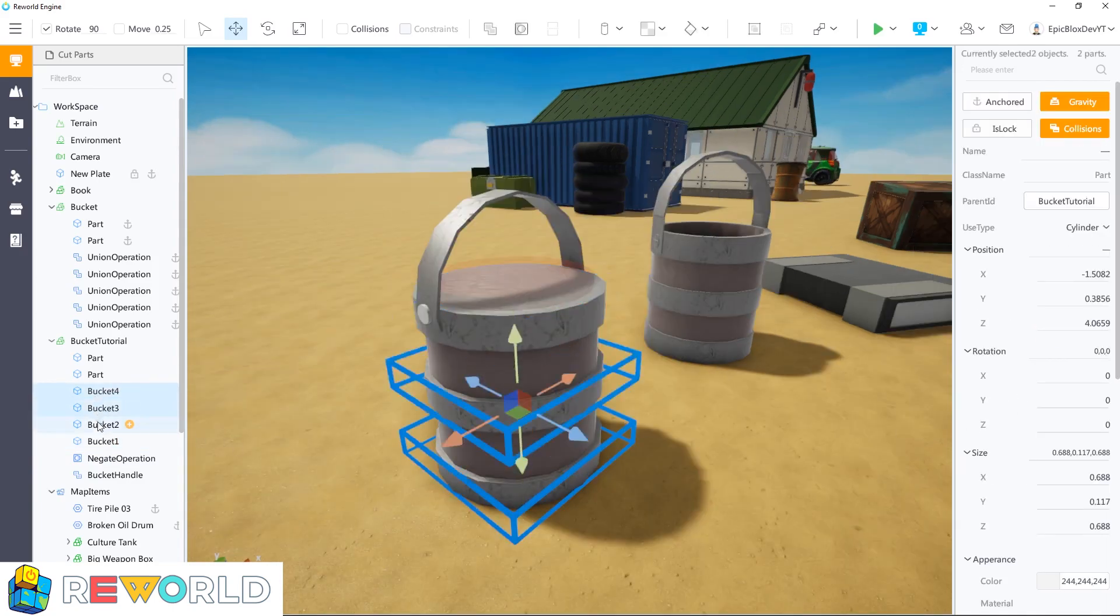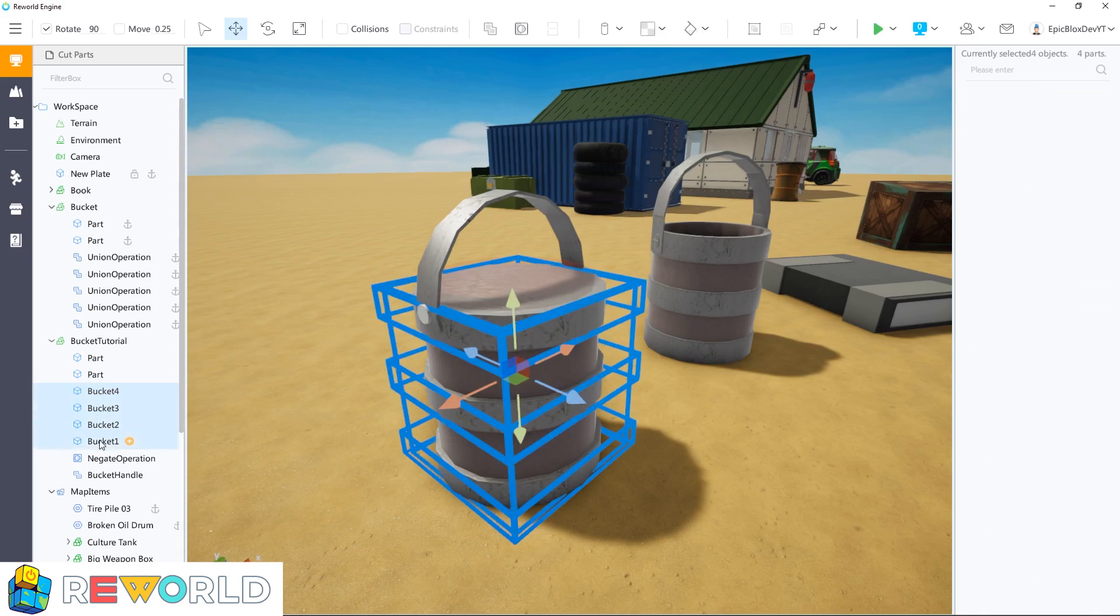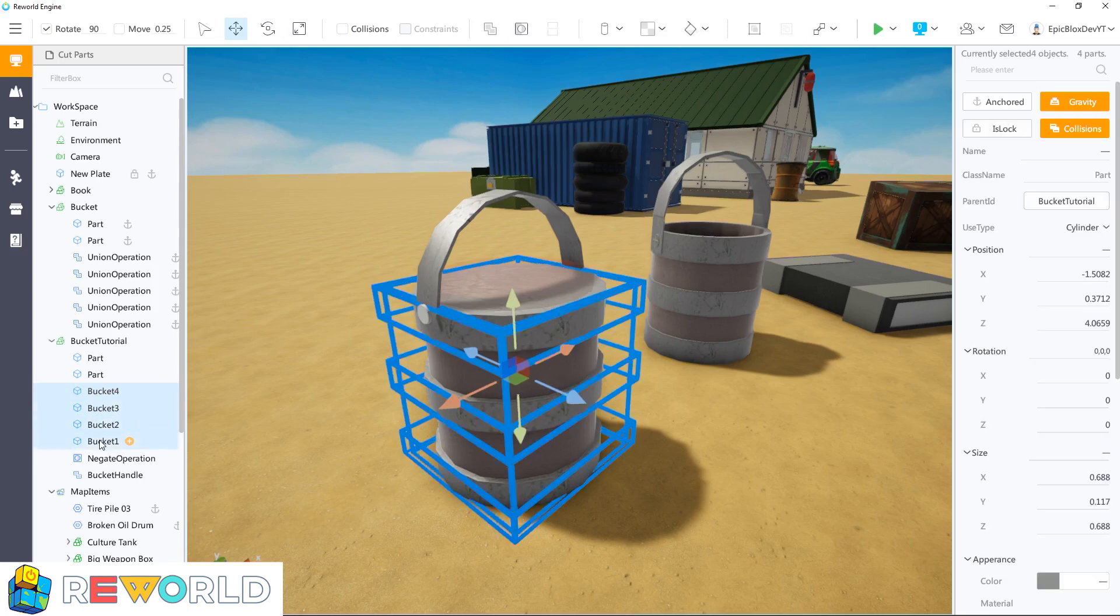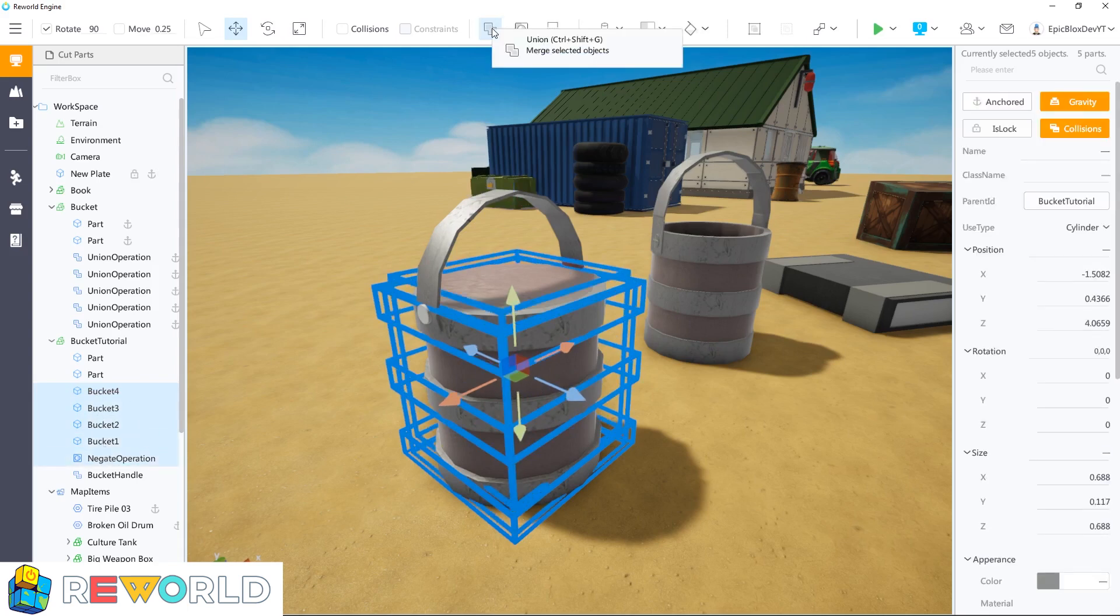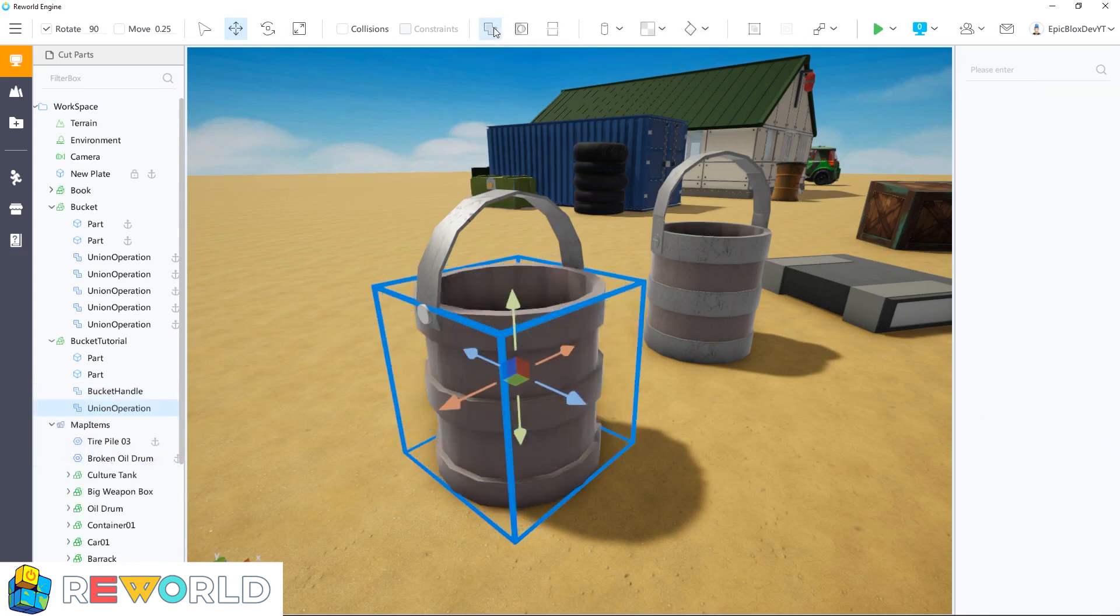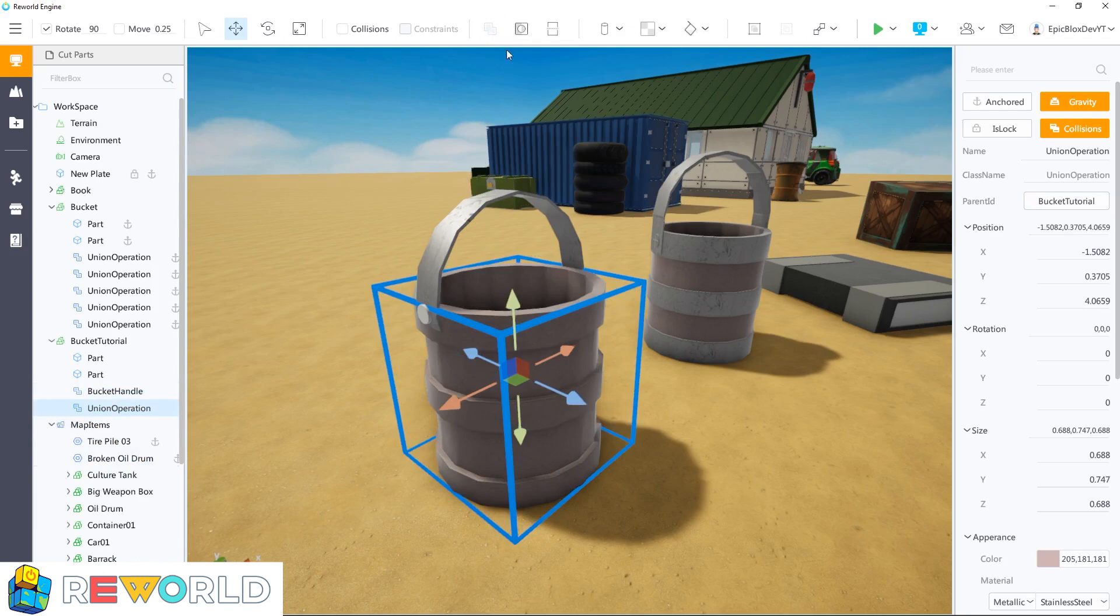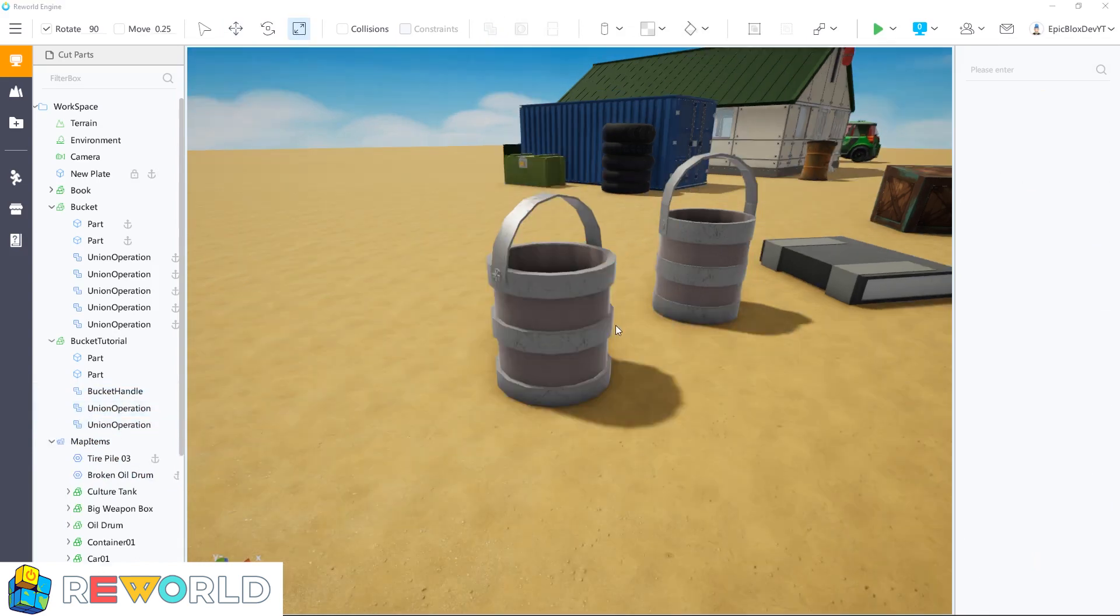That's great, let's quickly select all of these parts again together with the negate operation part, and choose union to re-cut the hole. That is the bucket completed.